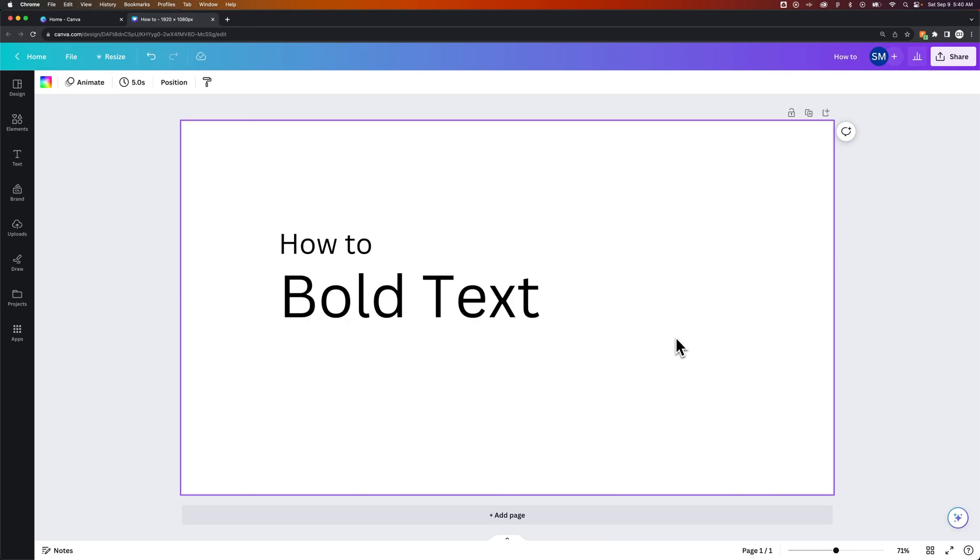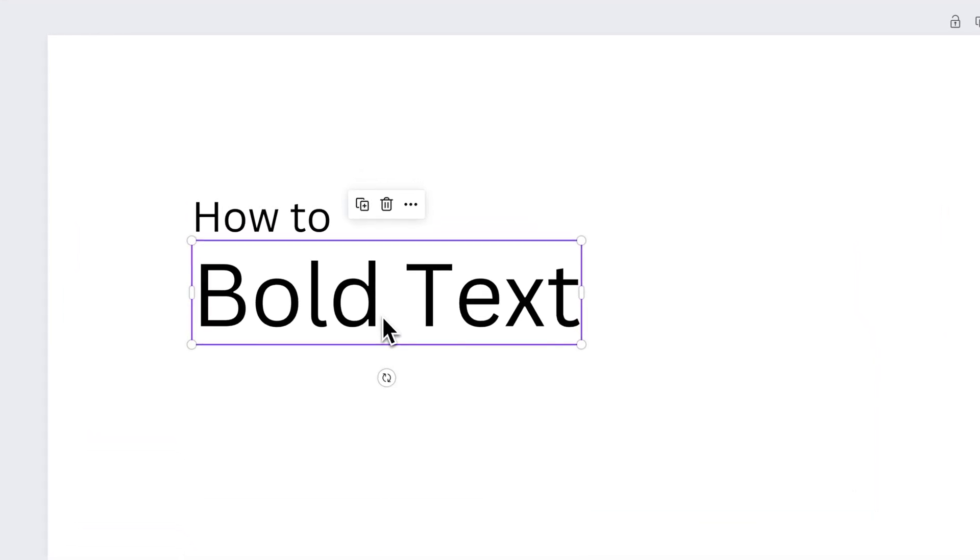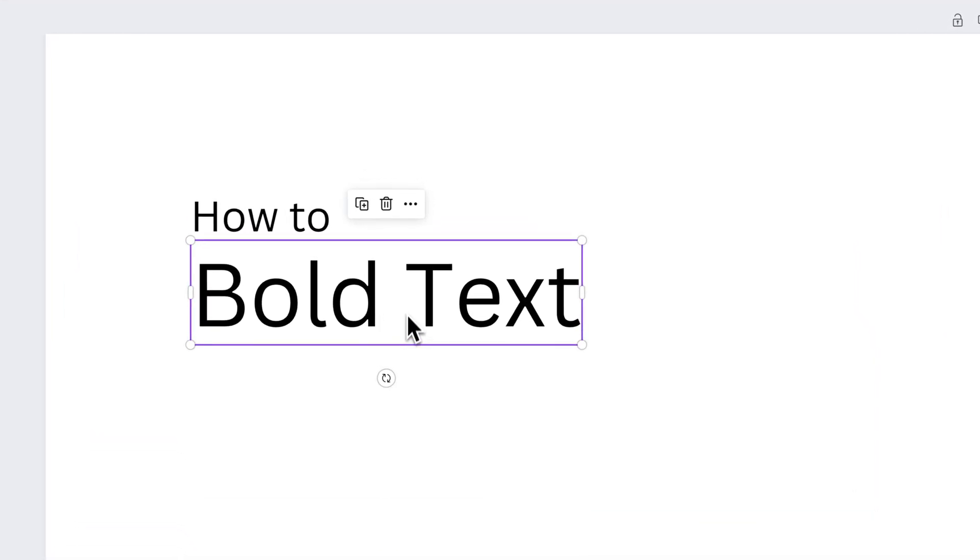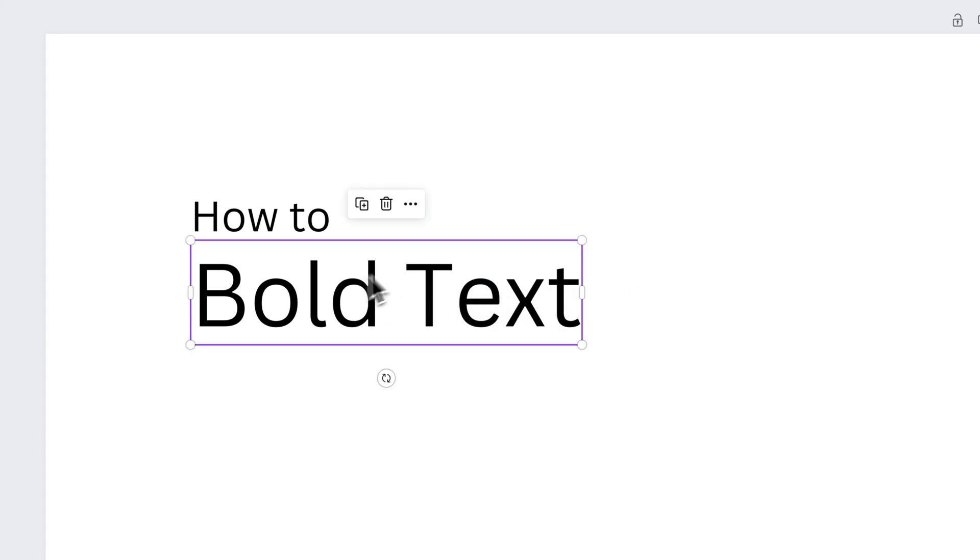How do you bold text in Canva? It's pretty simple. Once you have text in your document, you can select that text box or double-click in here and highlight a piece of text. Either way works.